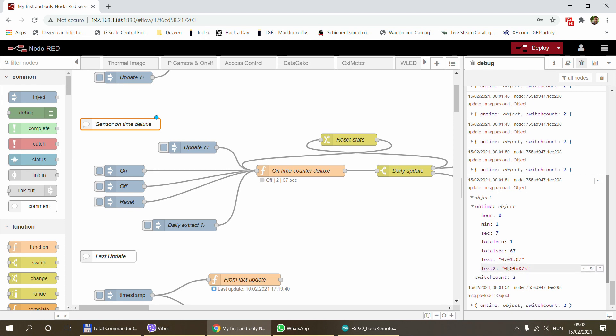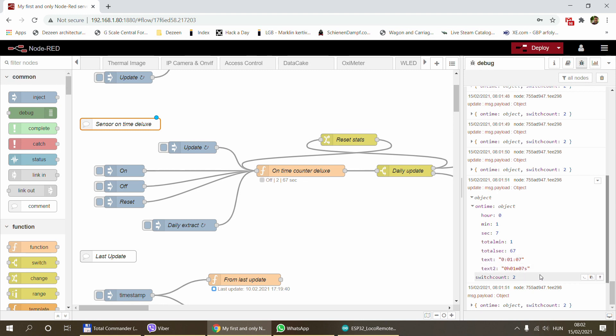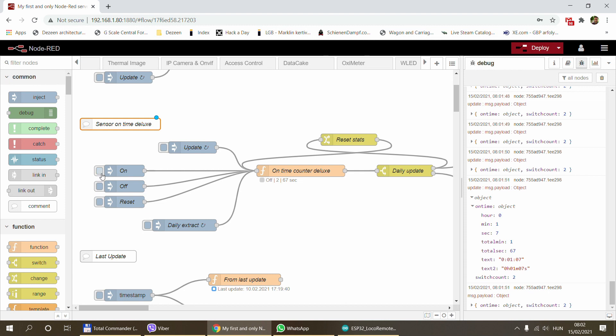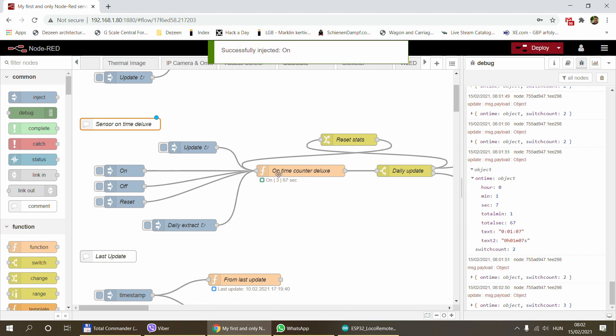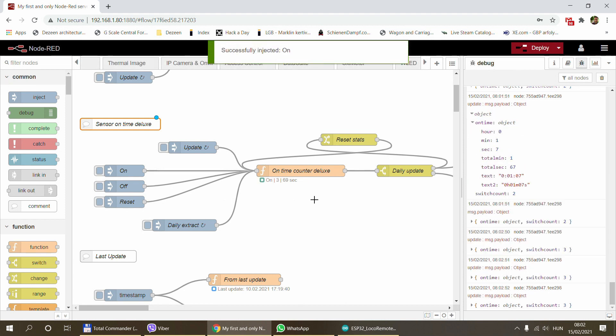You also get the same in two text formats, so you can use this node and then use one of the text formats to send it to your dashboard or send it to Home Assistant and display it. I wanted to have this text format so it's easy to read on the screen. It also sends you the switch counts, so it's been switched on two times and running for 67 seconds.